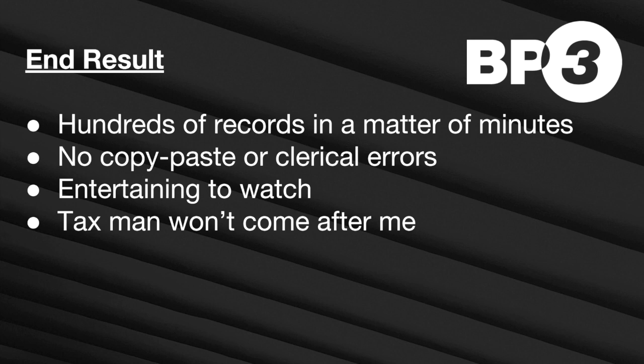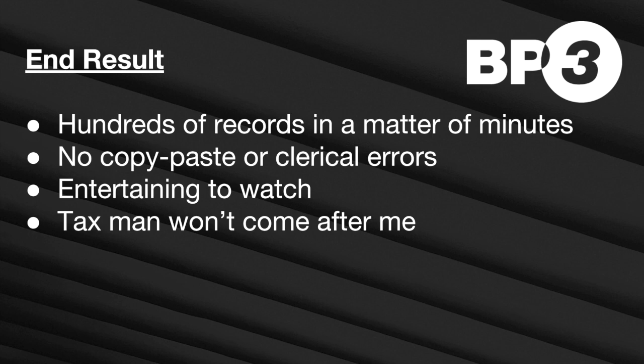So there were no clerical errors to have to deal with. And it was also kind of entertaining to watch, you know, have a robot do all my tedious work. And it's nice to see things get done quickly and efficiently. And of course, the most important part of it is it accomplished what I needed to do. Now I don't have the tax man coming after me. I've logged these records correctly. I was able to get a lot done in a short amount of time.